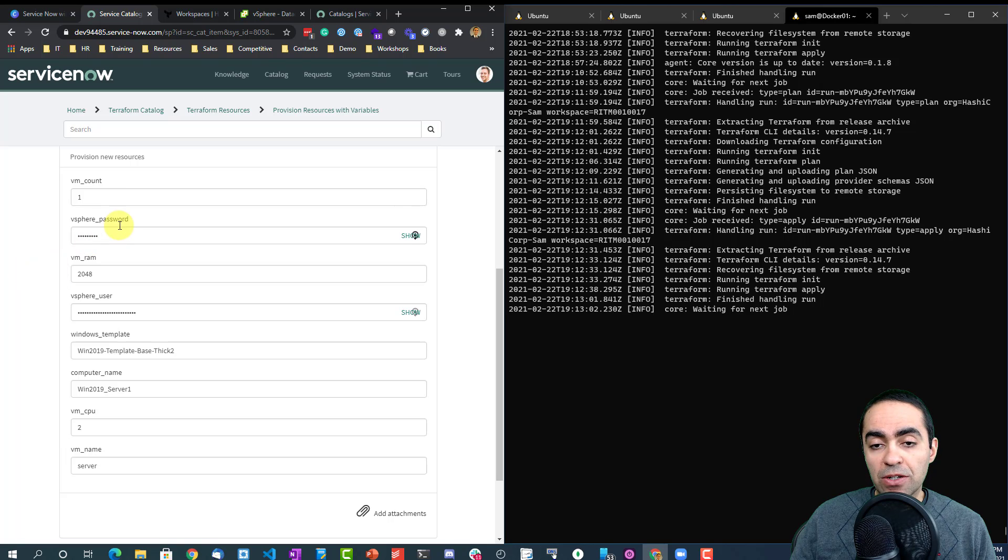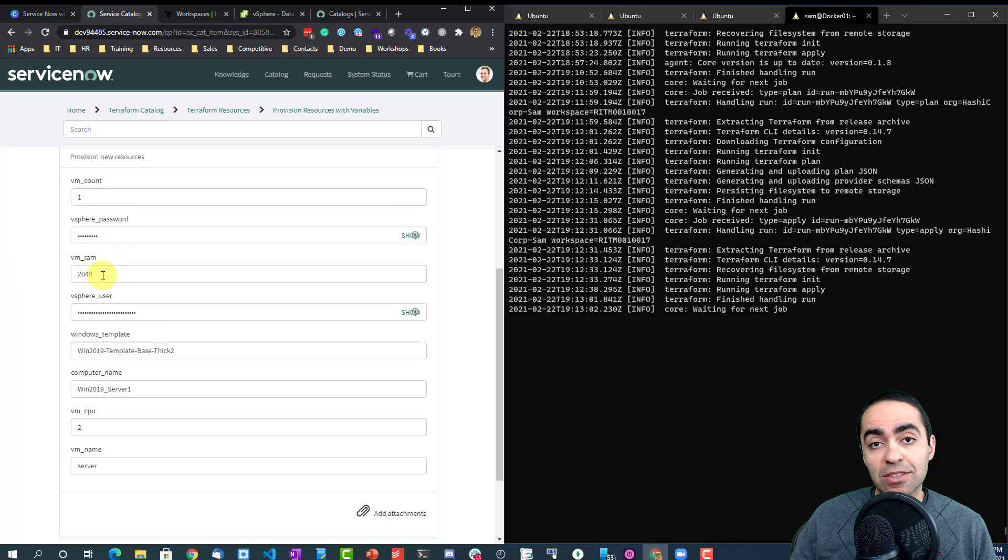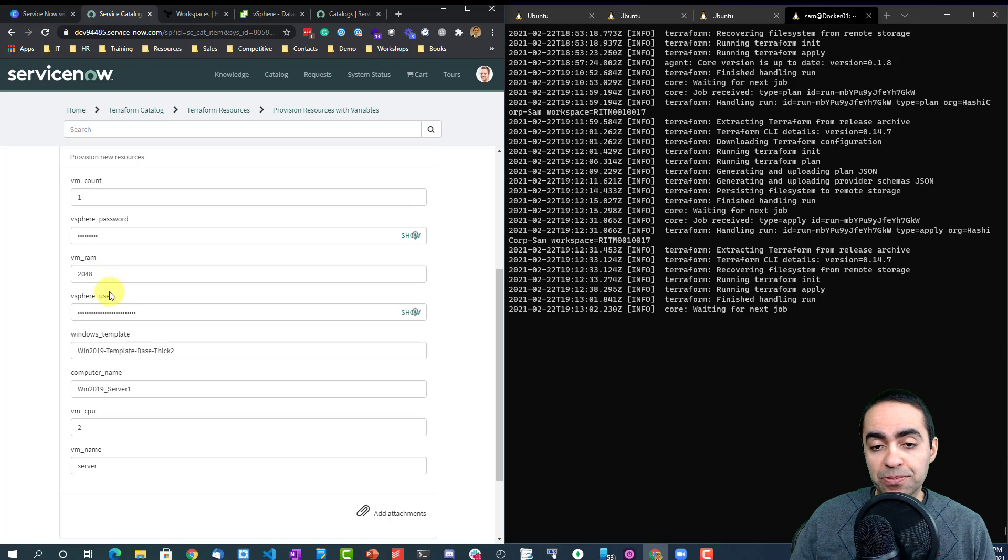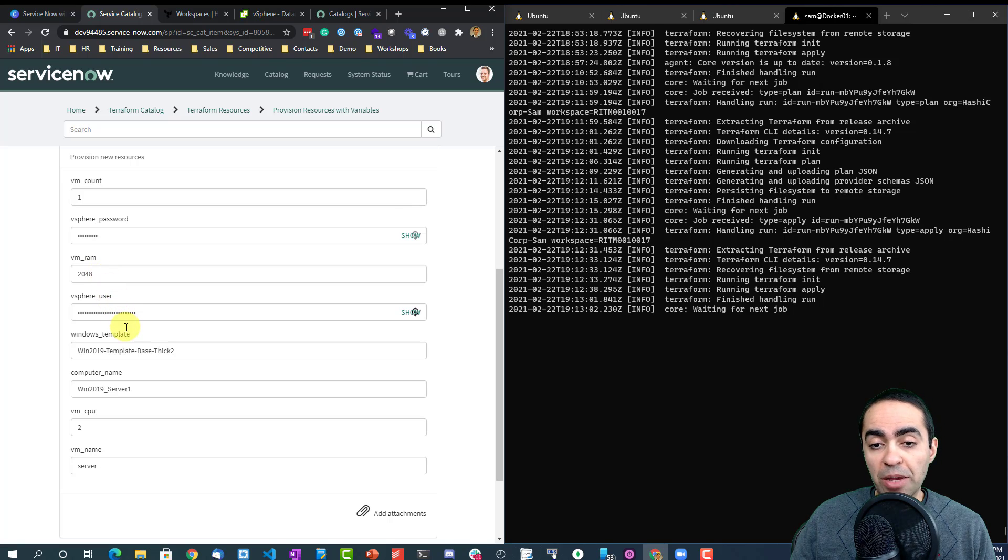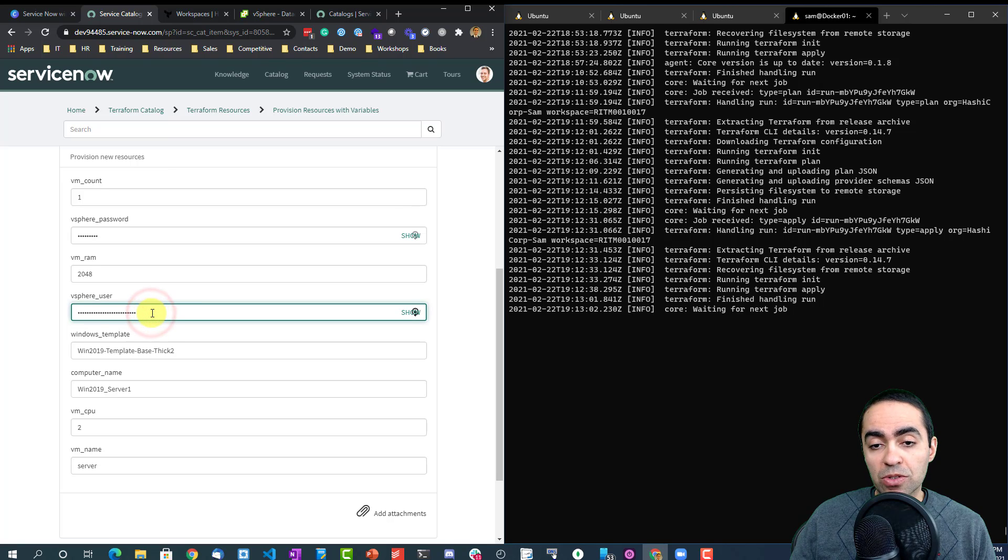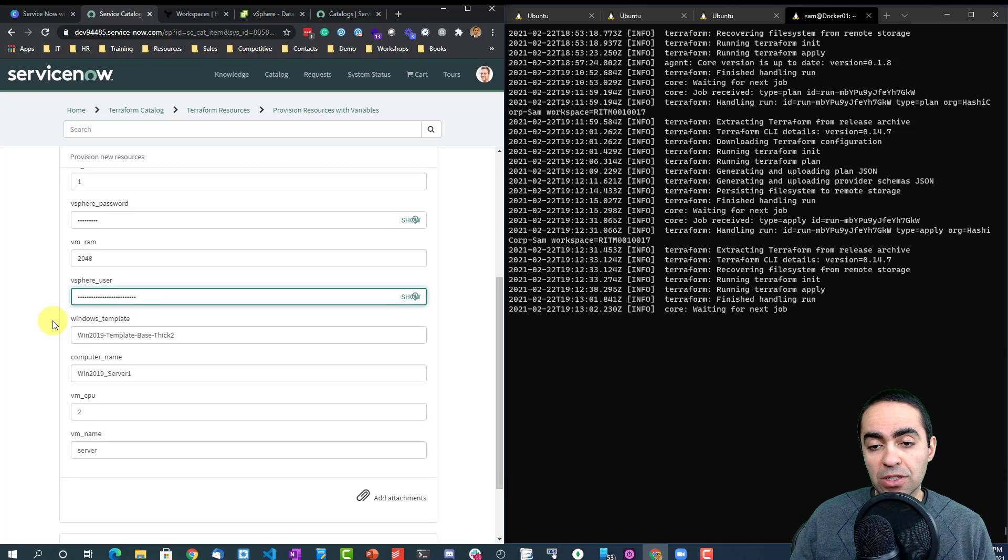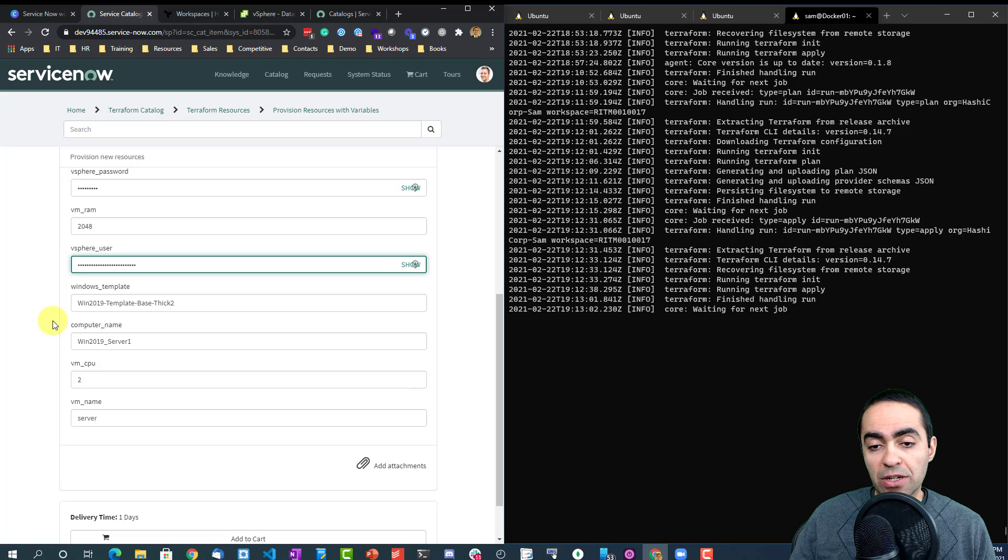The password for the vCenter server. I want to create a VM with 2048 RAM, so 2 gigs of RAM. This is the user that's required to access the vSphere or vCenter server. A template that I'm going to use, I'm going to use this Windows 2019 template that uses thick provisioning disk provisioning.